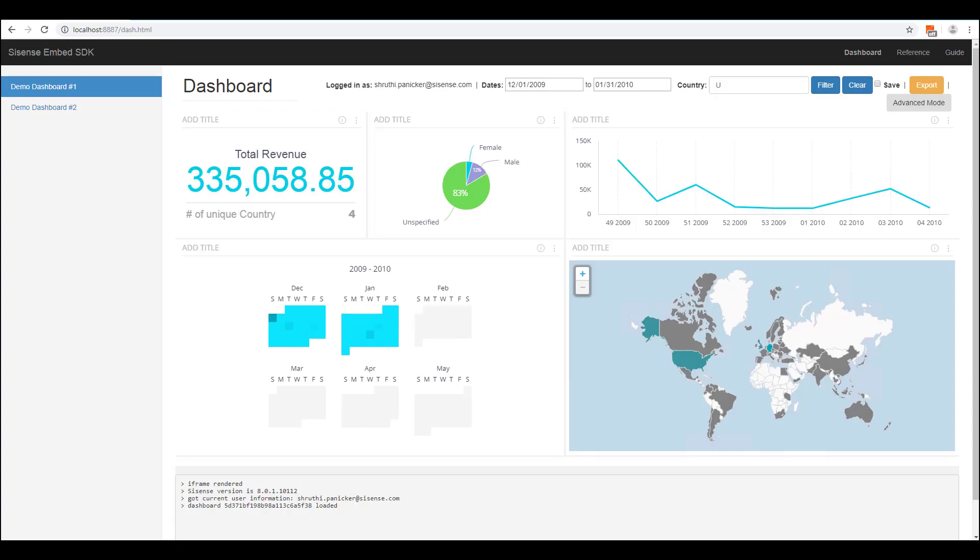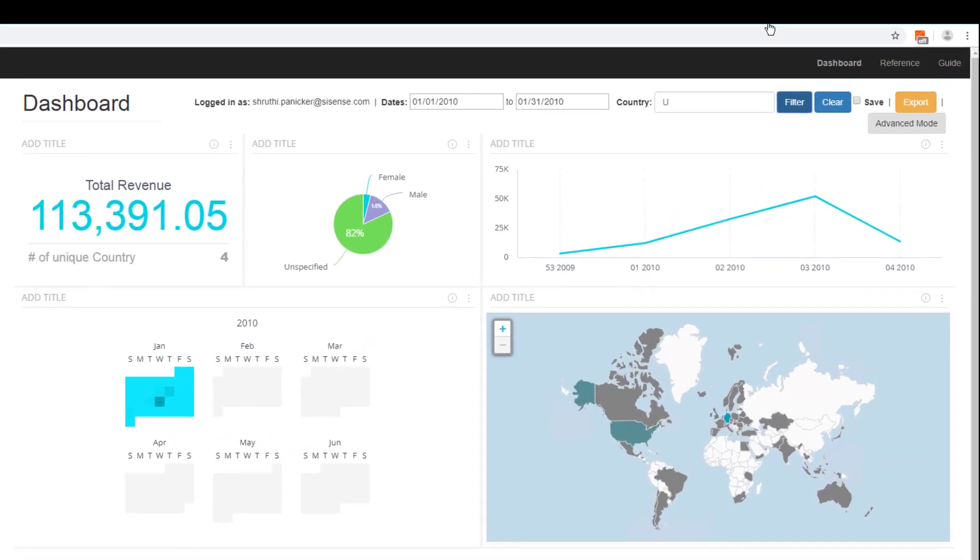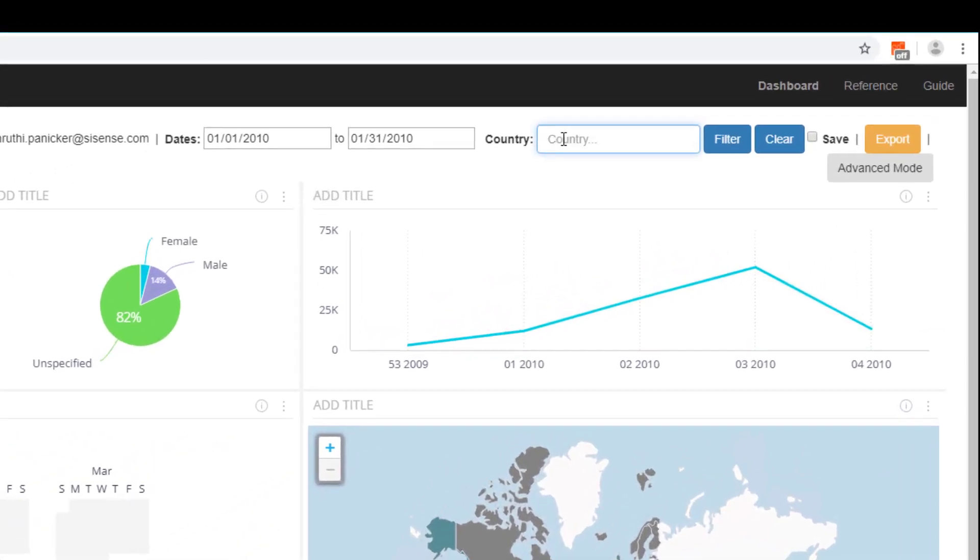The demo here shows two Sisense dashboards embedded using the Embed SDK. The Embed SDK allows you to pass filters into the embedded dashboard with a simple method call. For example, the filters here are leveraging the Embed SDK to pass in values into the embedded dashboard.